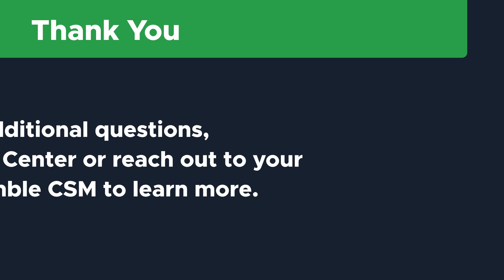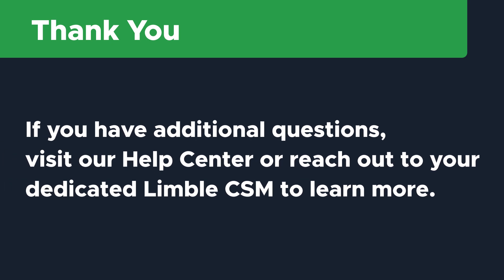Thanks so much for watching. If you have additional questions, visit our Help Center or reach out to your dedicated Limble CSM to learn more.